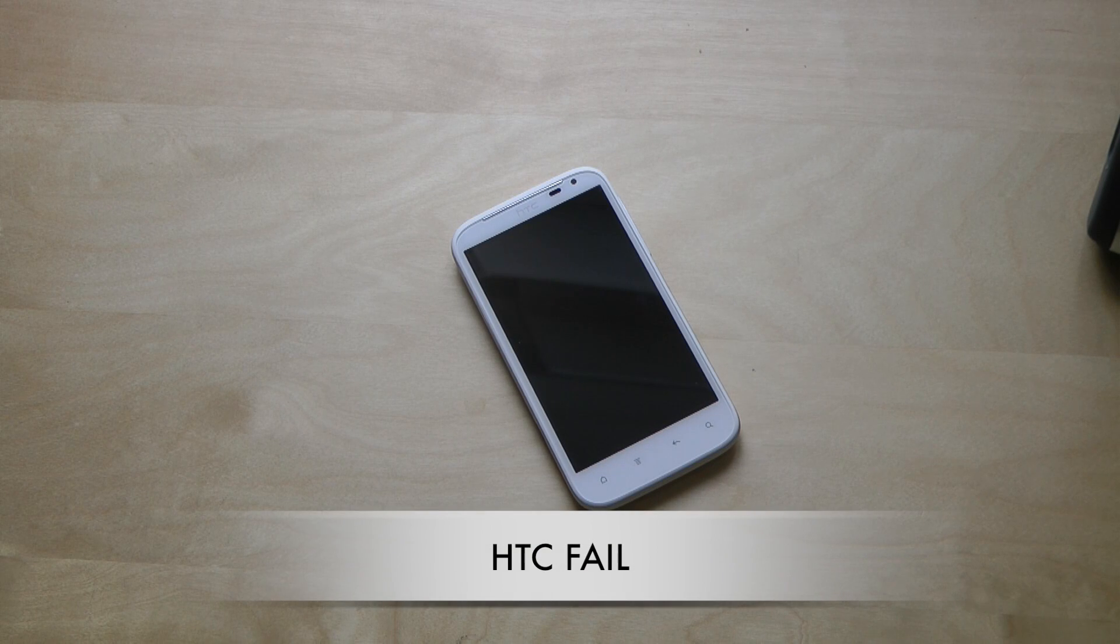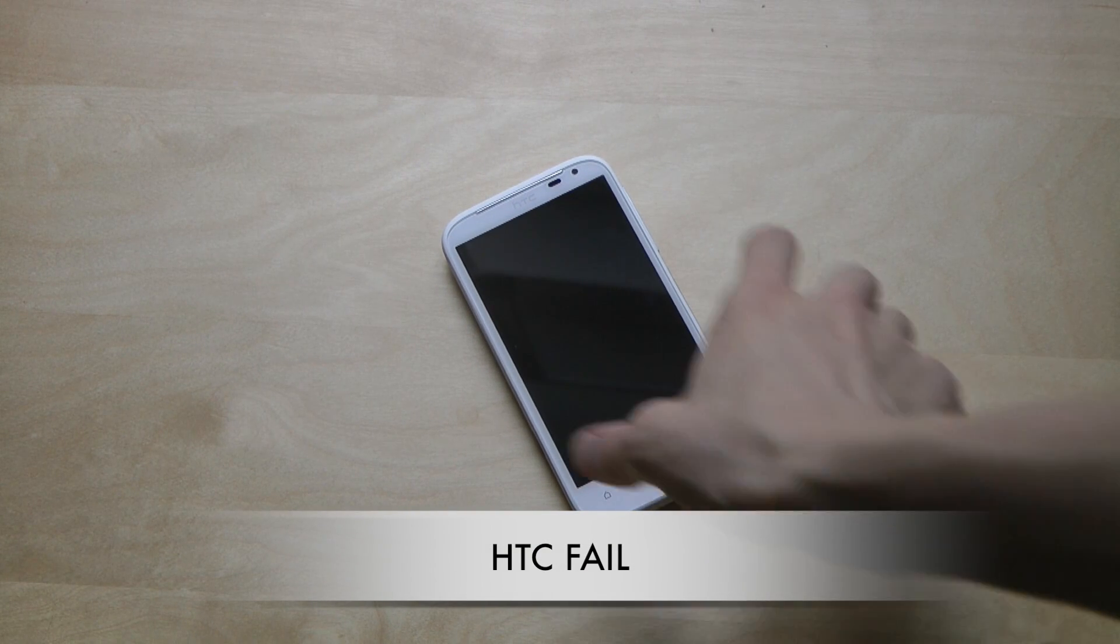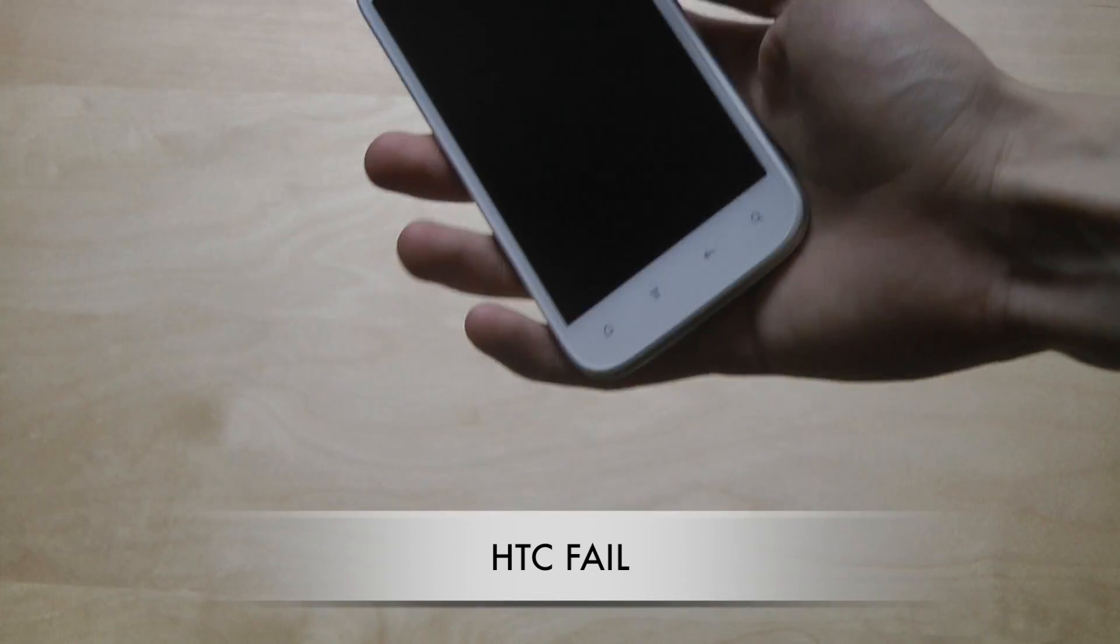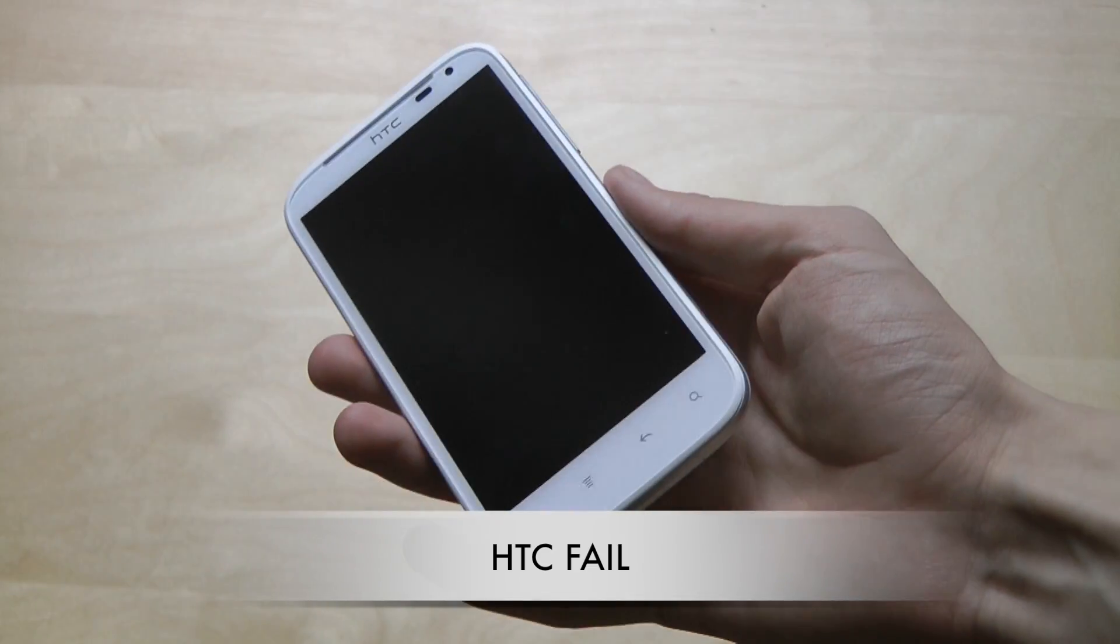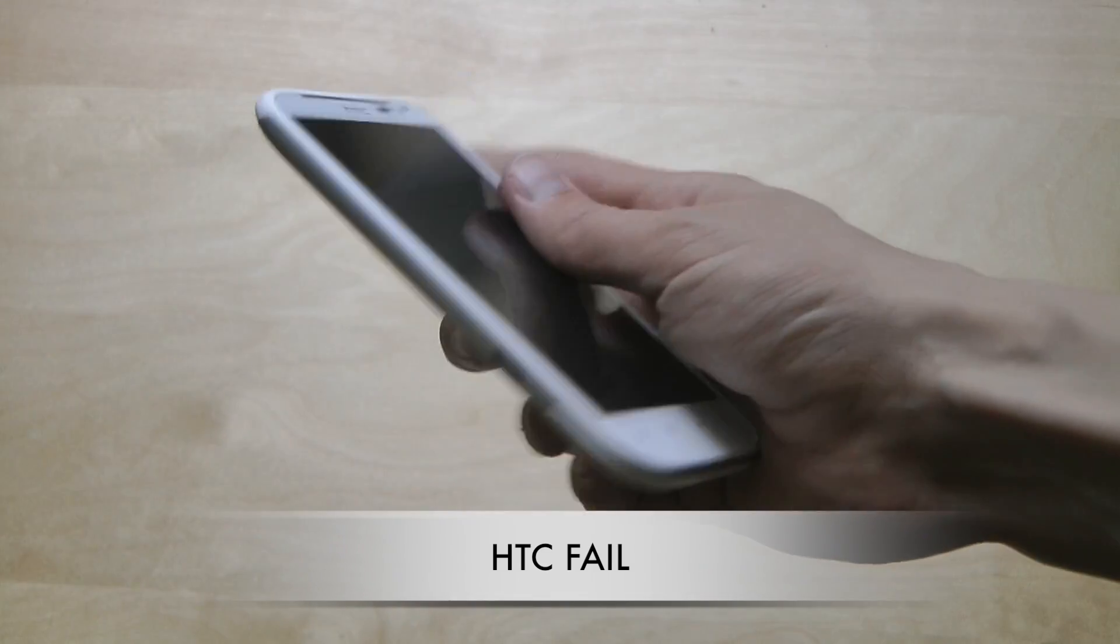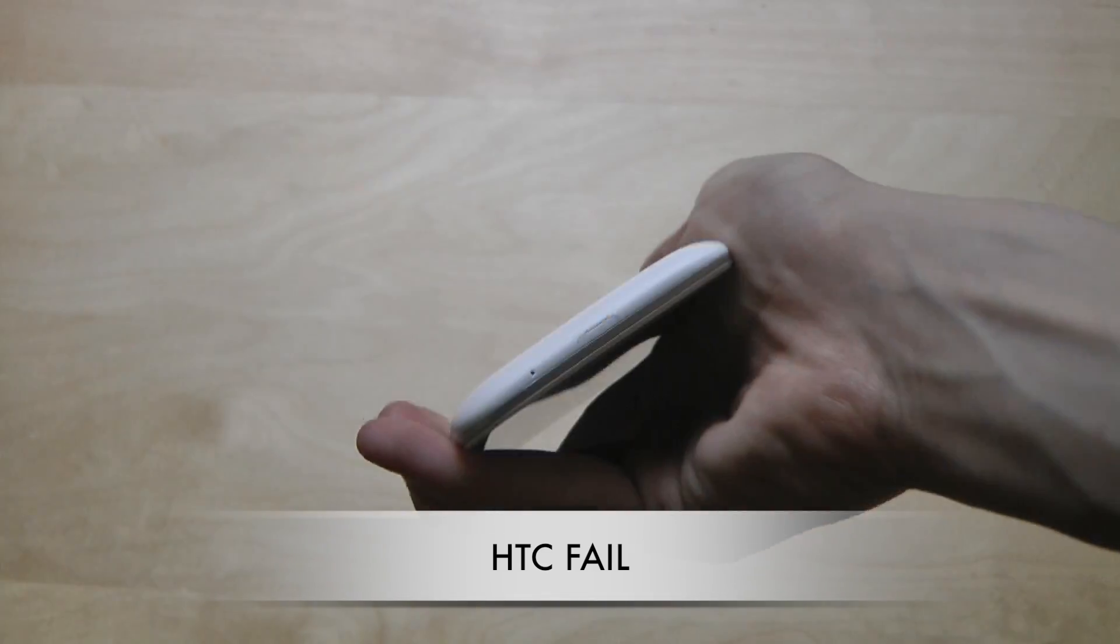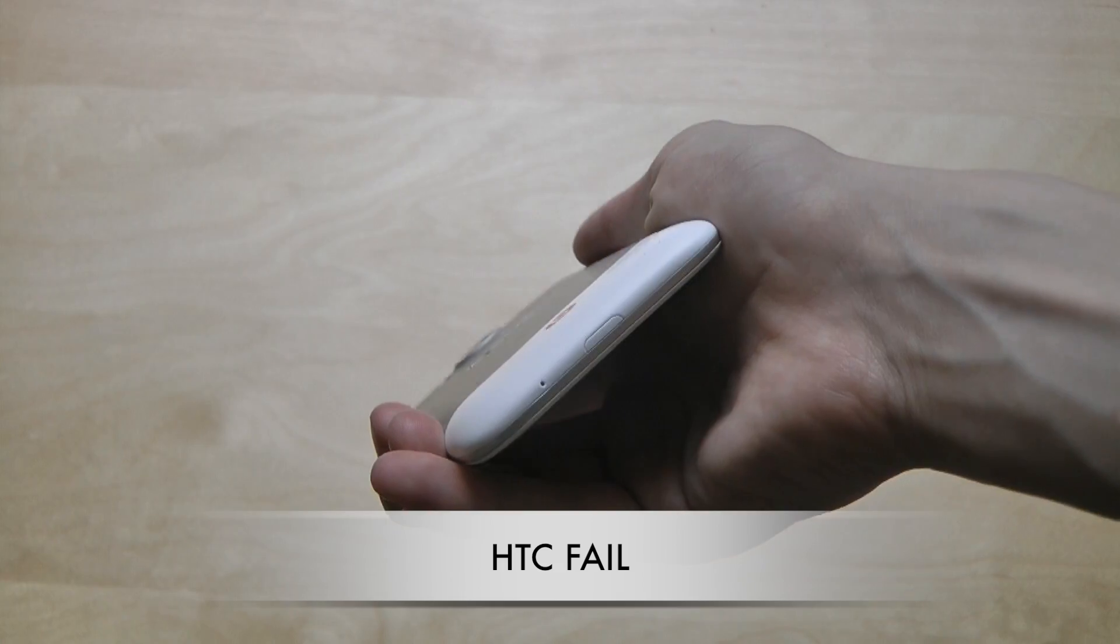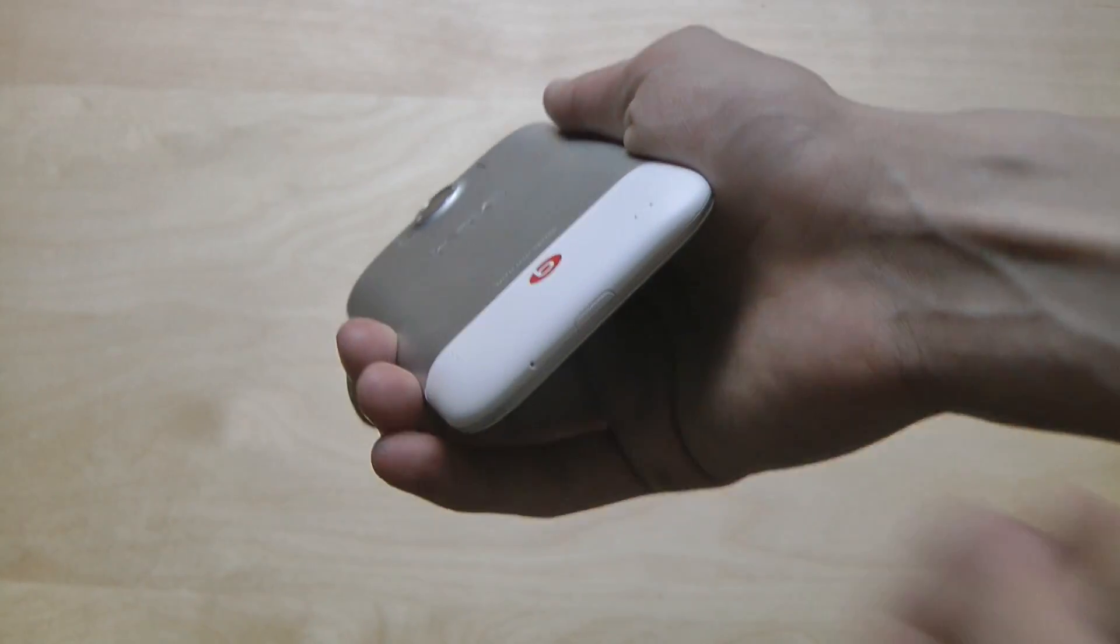Hey guys, so I wanted to do a quick little rant video here on the Sensation XL and some kind of failures HTC did with the design. I think this is freaking annoying. This is really annoying.